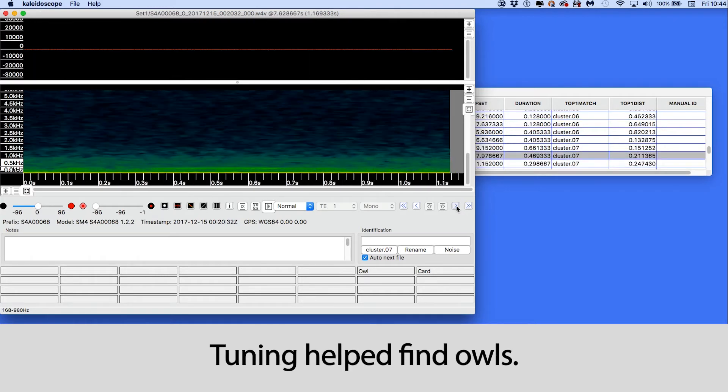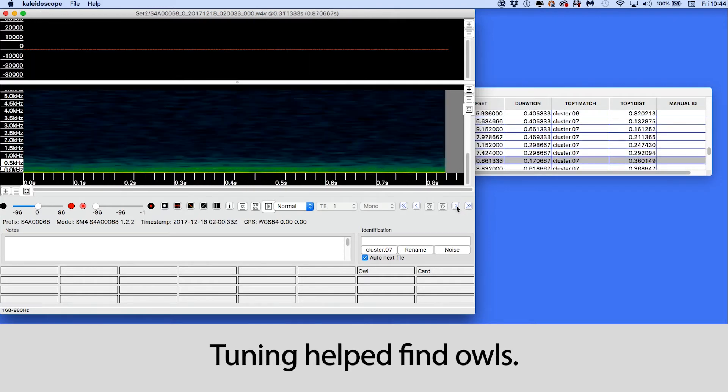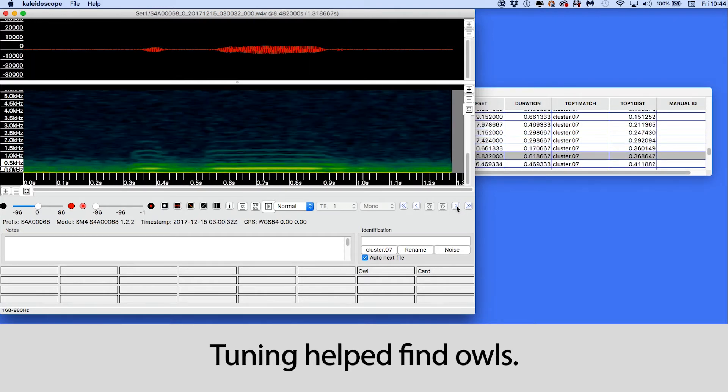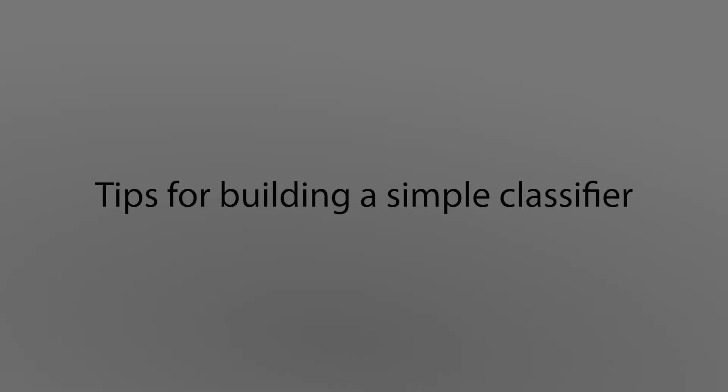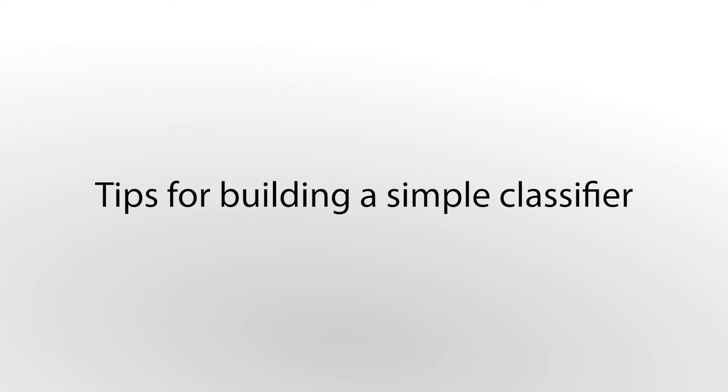Because this tuned cluster analysis did a better job of finding the owls, I am now more confident about building a classifier to find owls in a new batch of recordings.